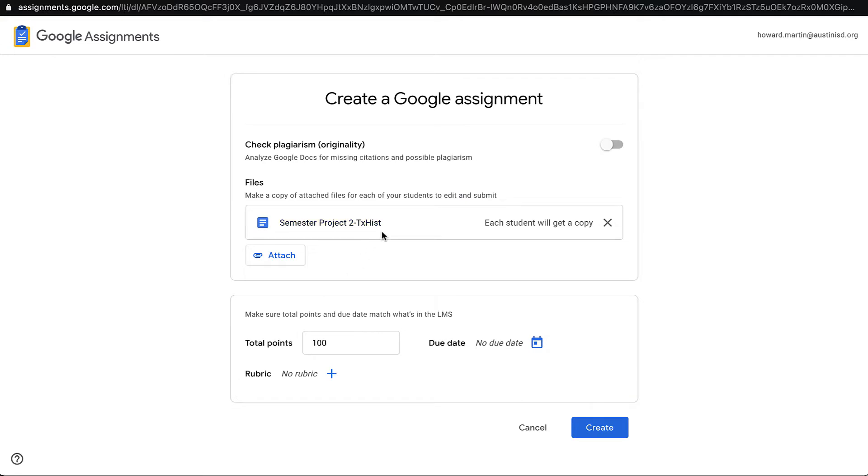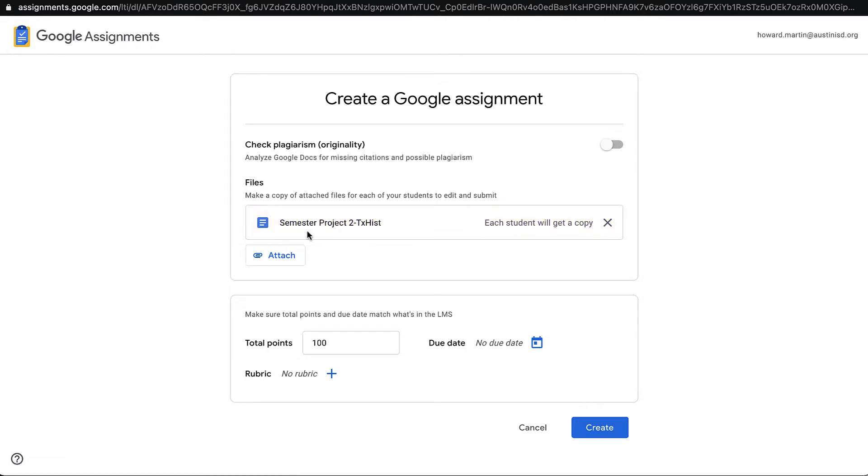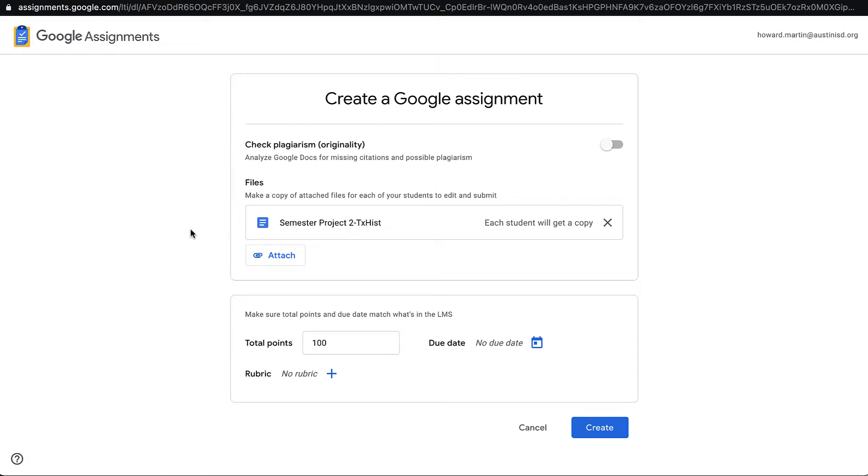At this point, you'll see the document that I've selected, and that each student will get a copy. When the students receive this, Google Assignment will append their name to the beginning of this file. This is only going to be a template that will be used by Google Assignment.